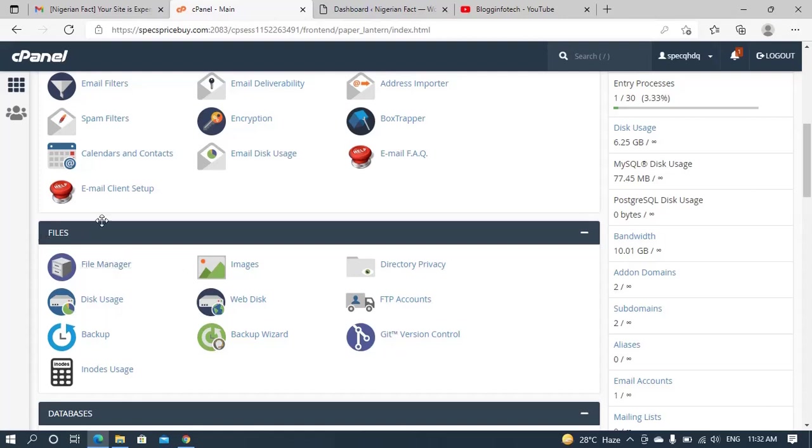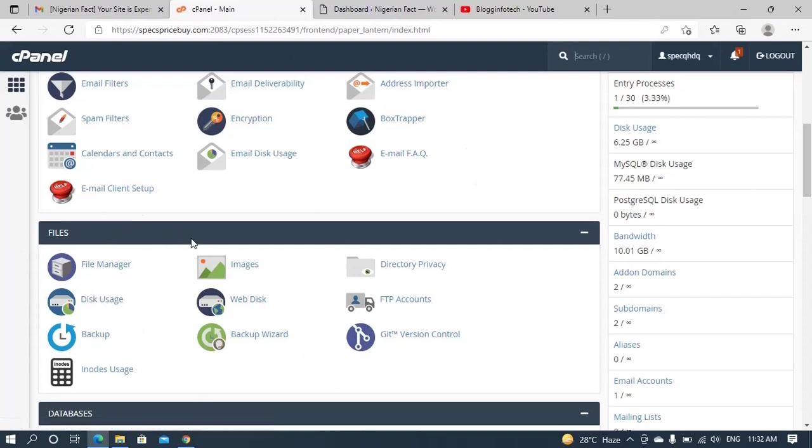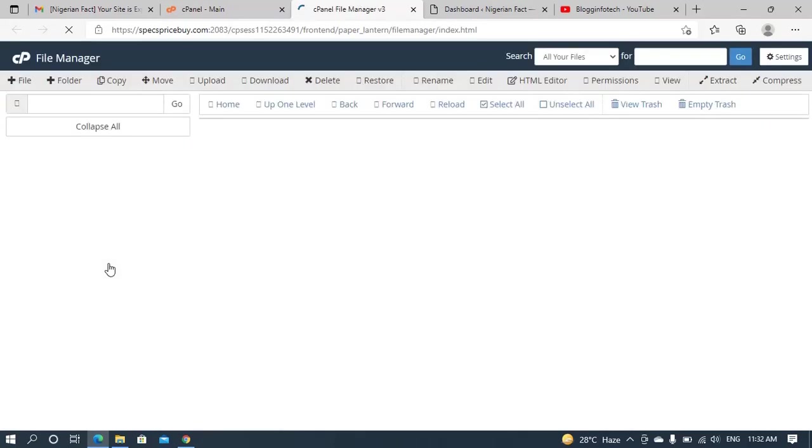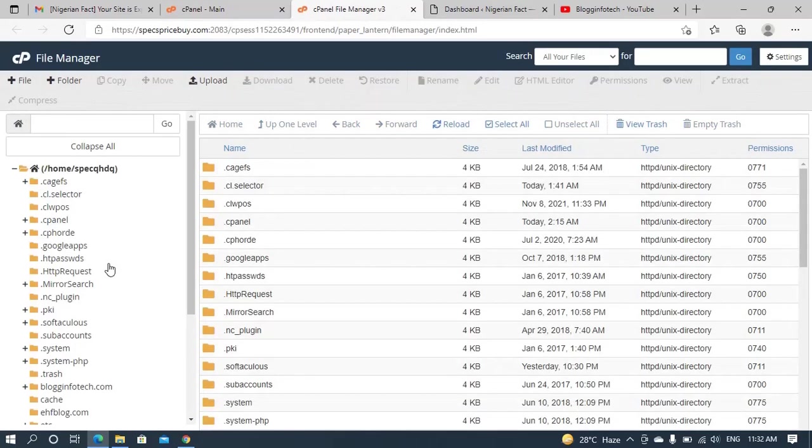So now, once you locate your file manager, like I said, the display in your own case depends on the host you're using. It might be a little bit different, but what you should be looking out for is file manager. So you click on file manager and it will open to display the folders and files on your site.